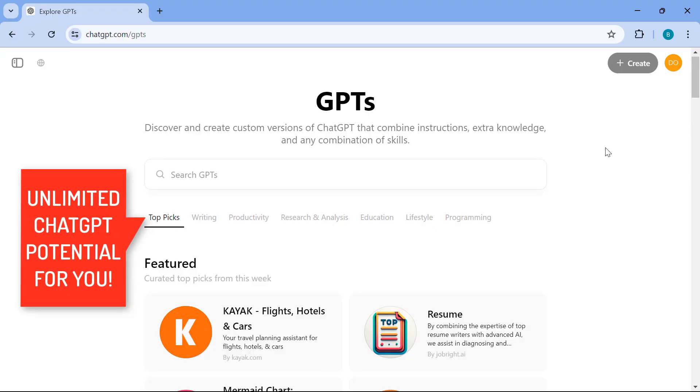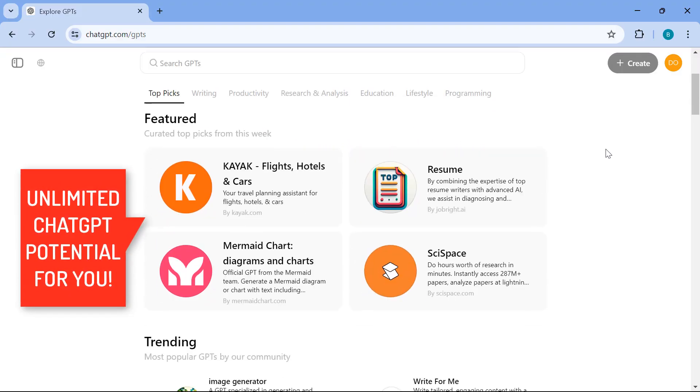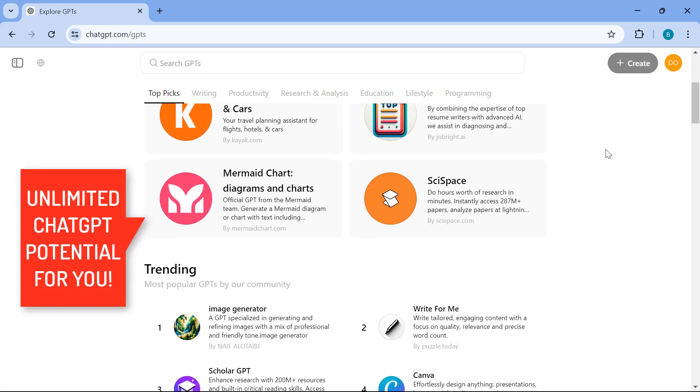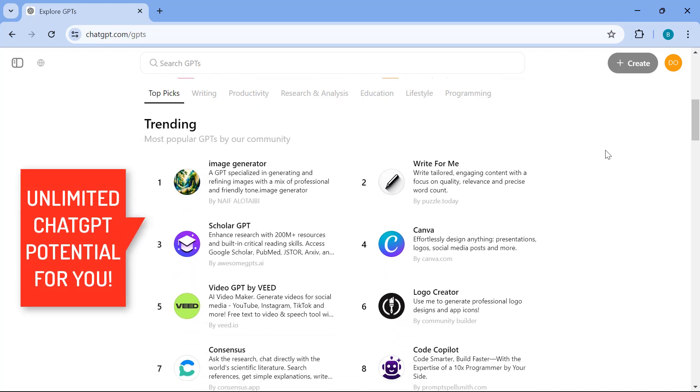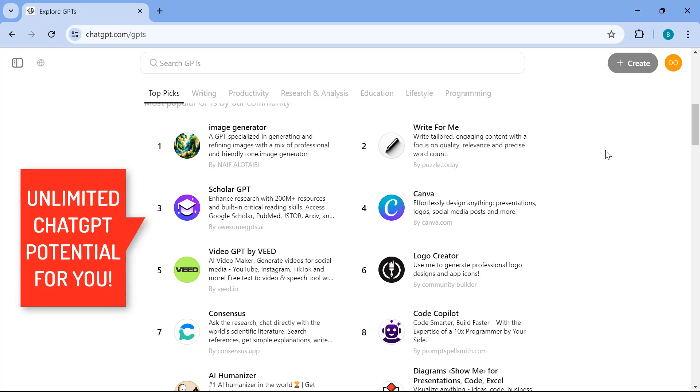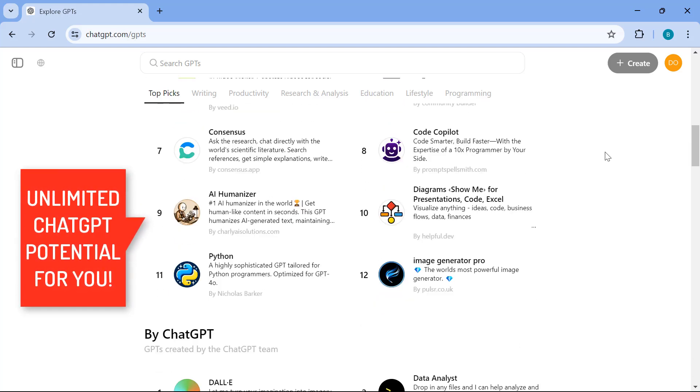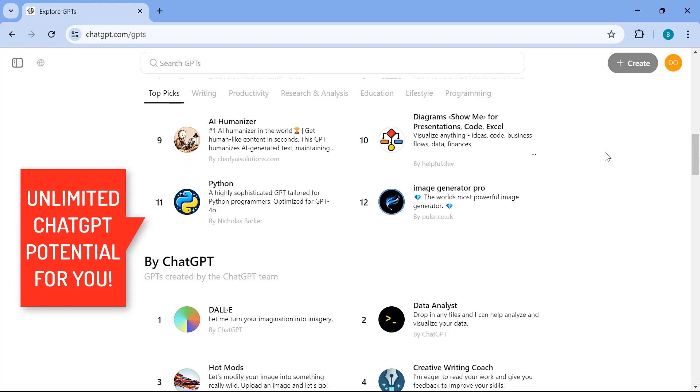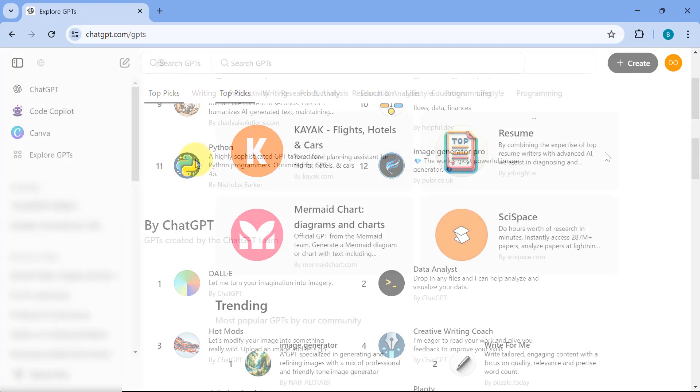What if I told you that inside ChatGPT, I'll teach you a way on how to unlock even more functionality for free from image generation to summarizing text to educating yourself or even programming and fixing your coding issues. I'll teach you all in the next few minutes.